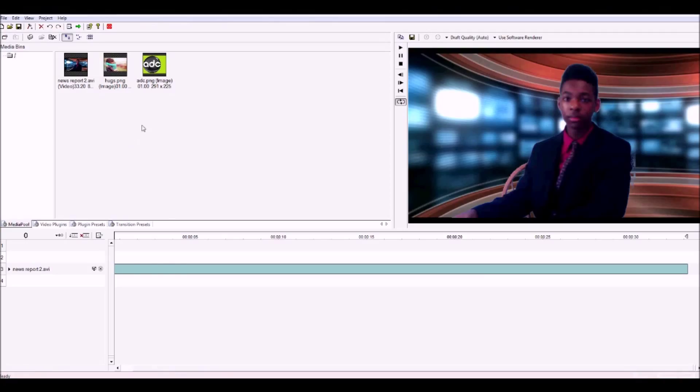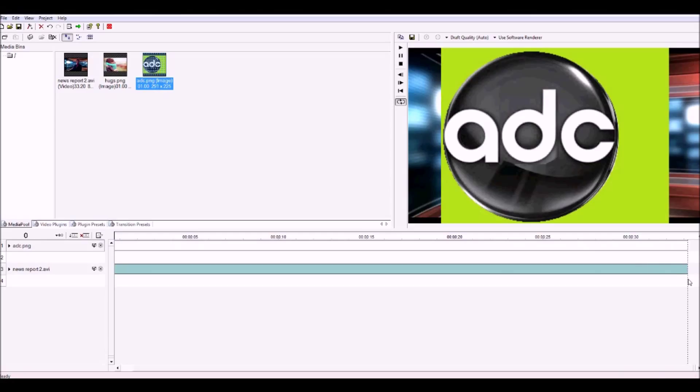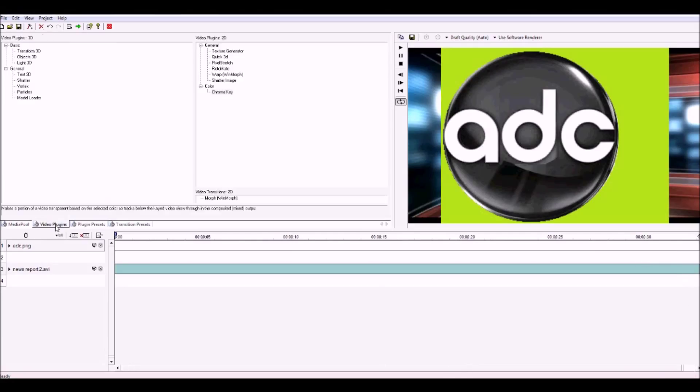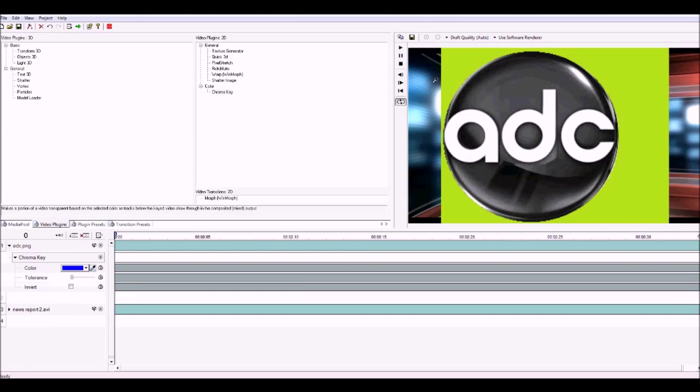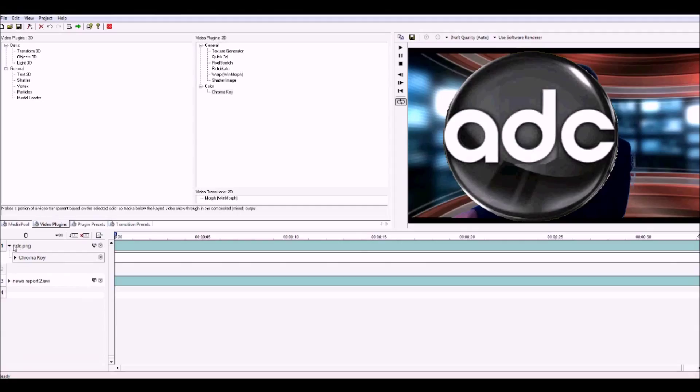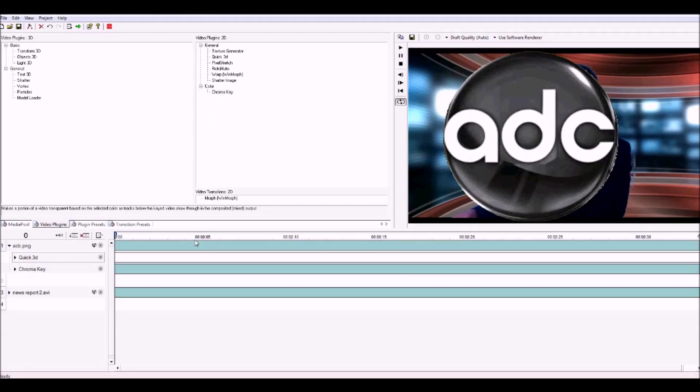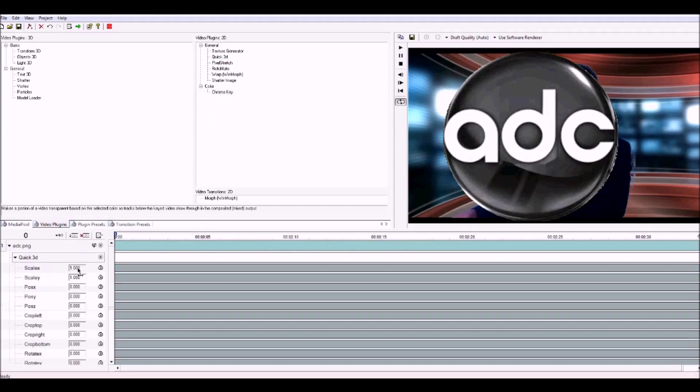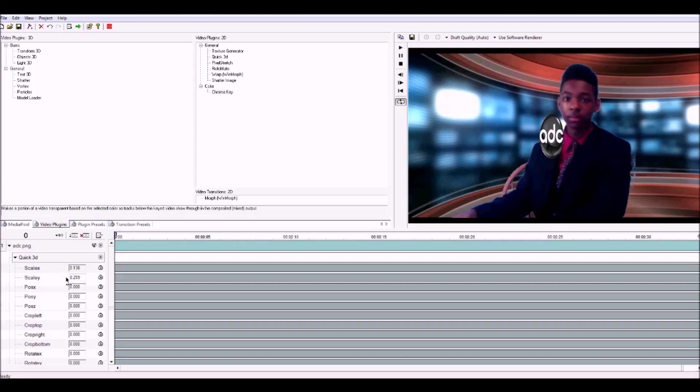First, import both pictures into the media pane. Now add your logo and stretch it to the end. Chroma the green that's inside of your logo. Drag Quick3D under your logo to shrink it and position it to where you want.